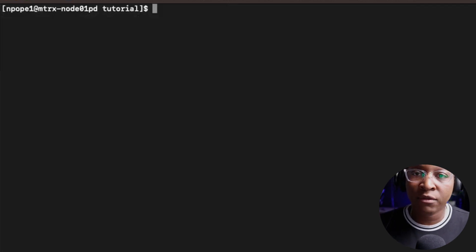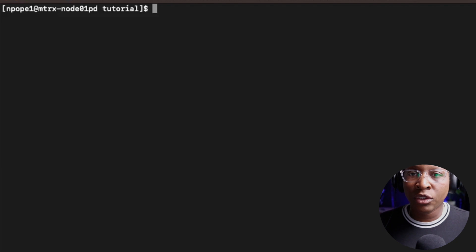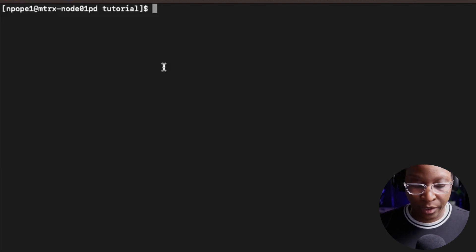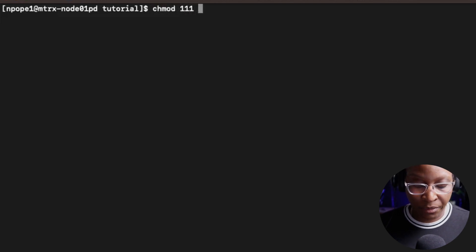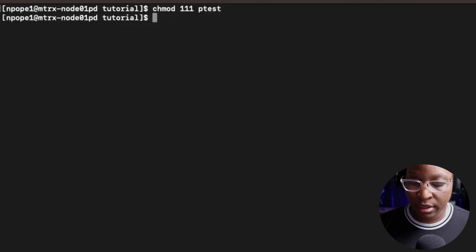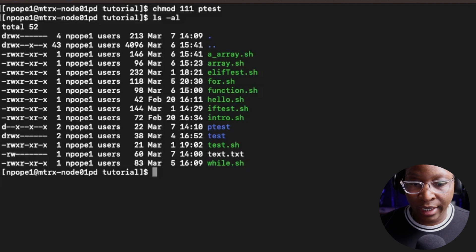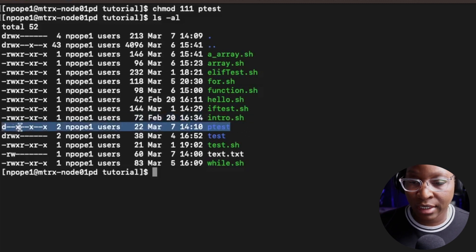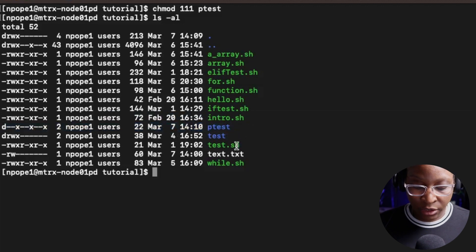I'm going to change the permission for the folder to chmod 111, which will give us execution power only. So I'll say chmod 111 ptest. If I do an ls -al, you see that the ptest folder only has execution power - the three x's.